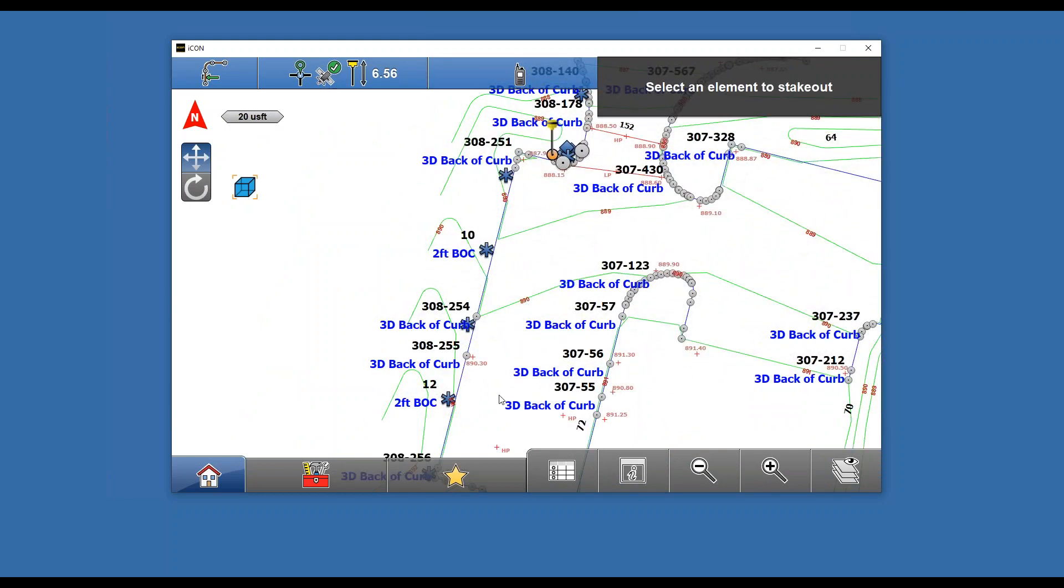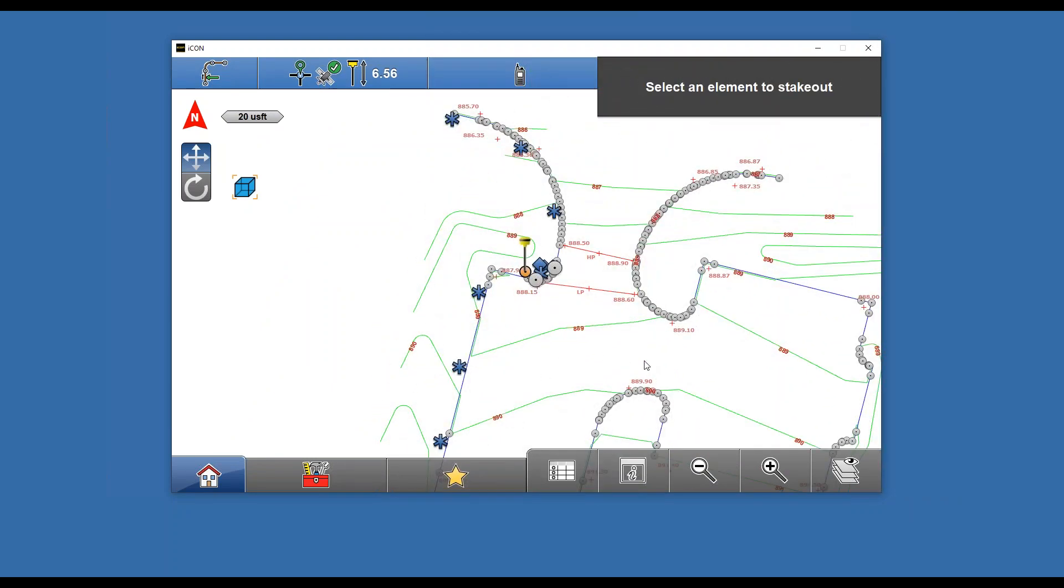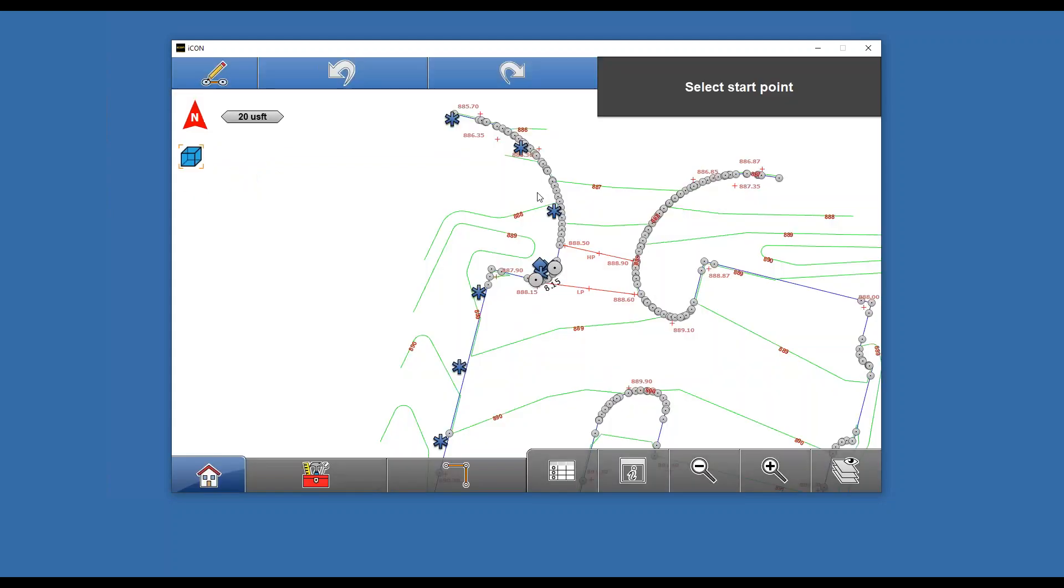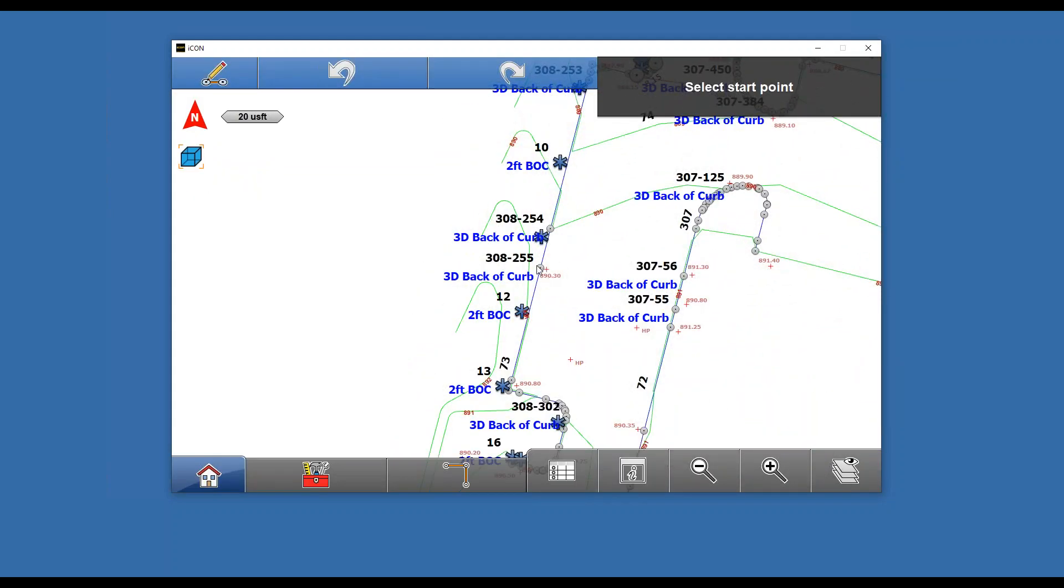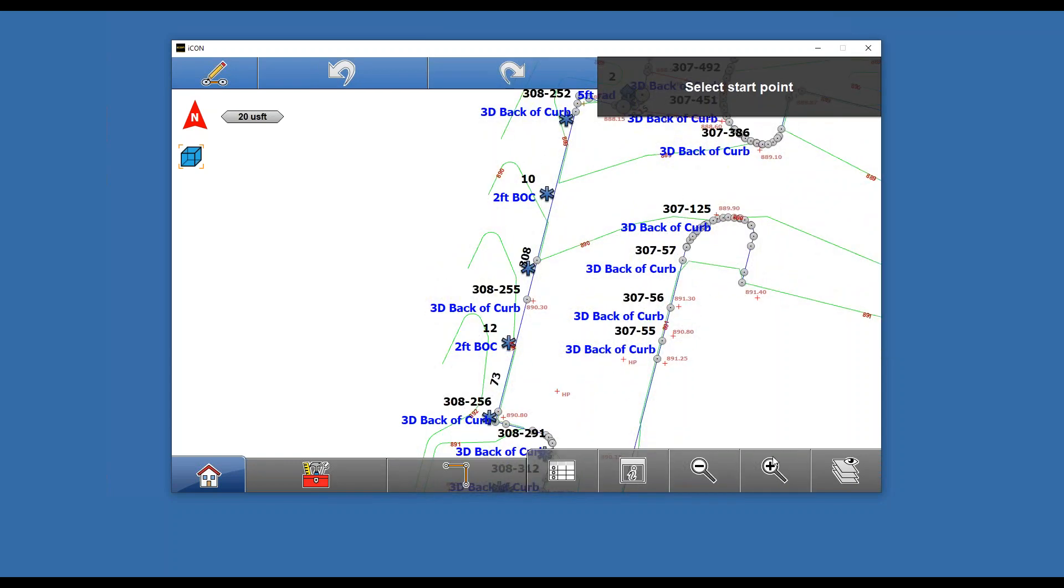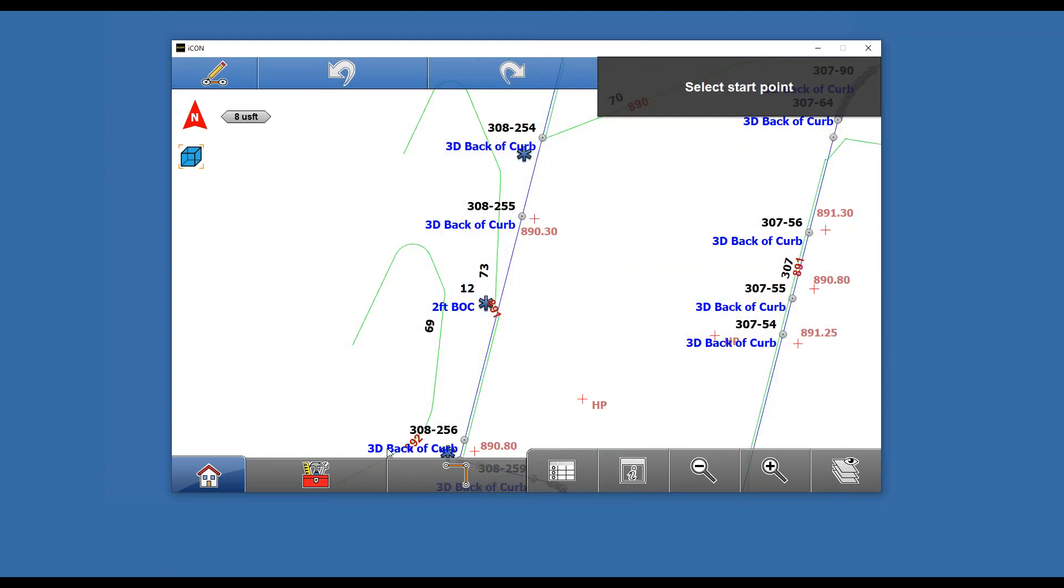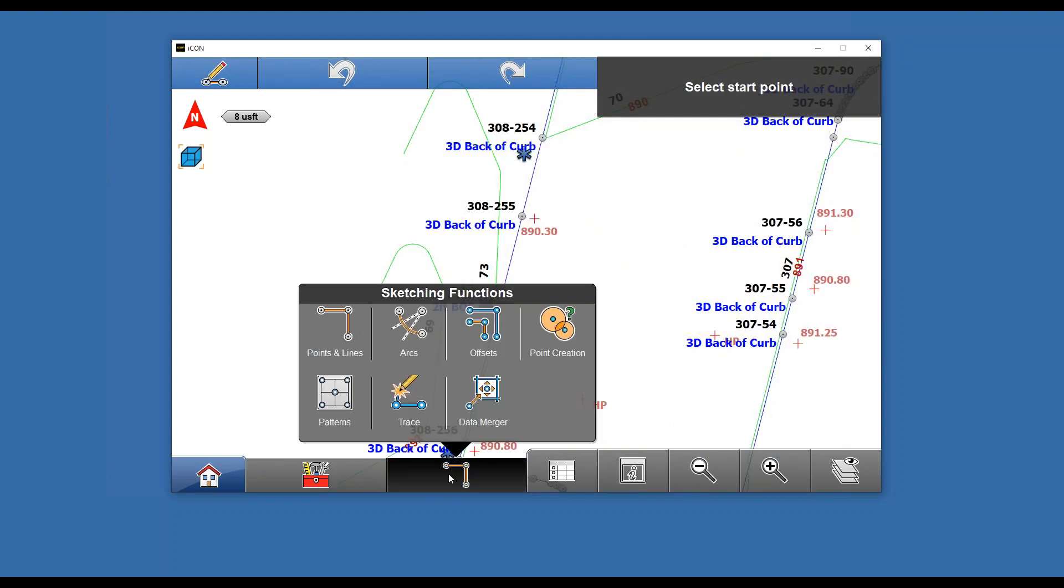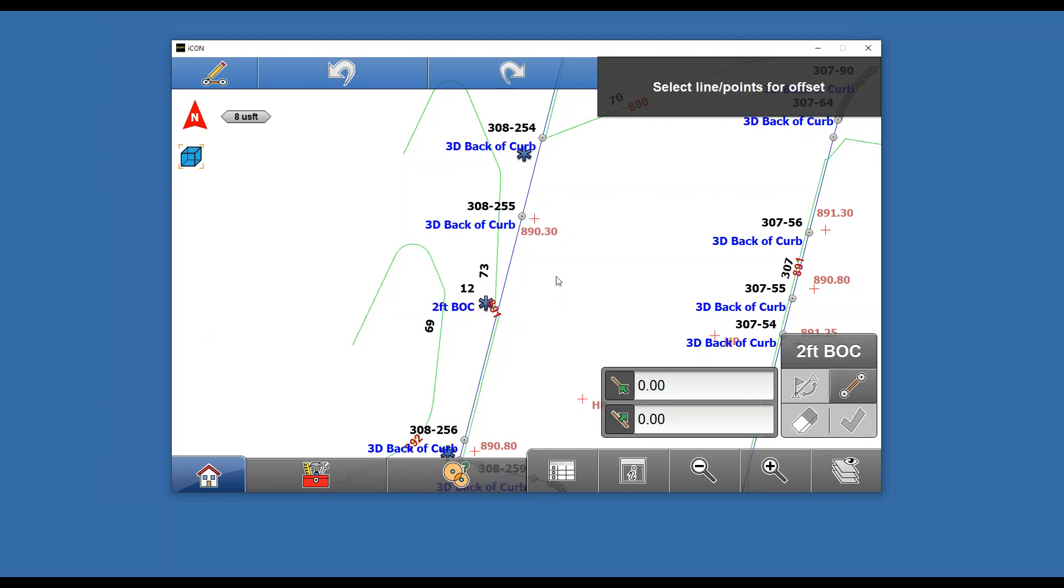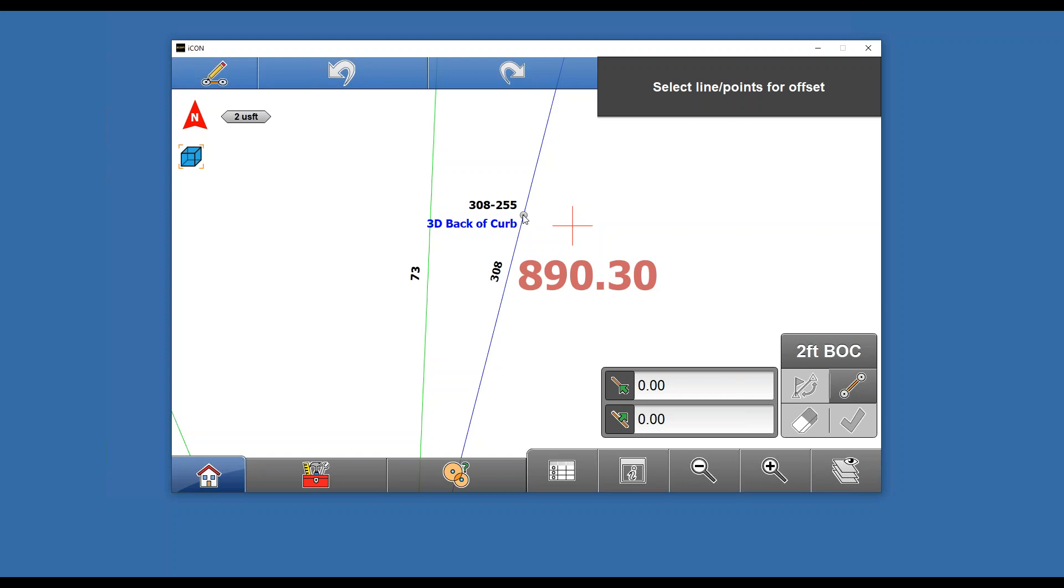The last thing we're going to need is, say there's high points or low points we want to make sure we catch all those. I'm going to go back into sketching. For example, there's a spot elevation right here, so I'm going to make sure I put a stake in right there. To do that, I'll go to my sketching functions, point creation, and we'll do line and offset.